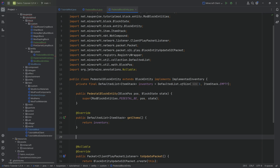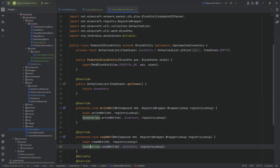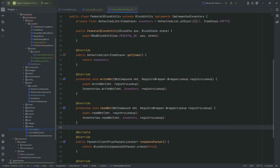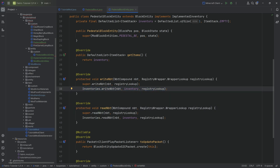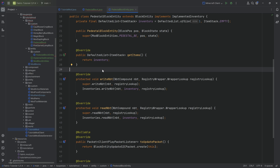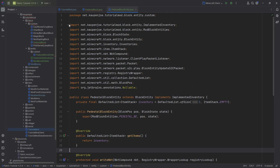The last thing we need is the ability to save and read the inventory. For that, we have the writeNbt and readNbt methods, which we'll copy over. Super simple — we override both writeNbt and readNbt, and inside of them we literally just call Inventories.writeNbt passing in the nbt, inventory, and registry lookup, and the same with readNbt. This saves our inventory when, for example, we save the world.